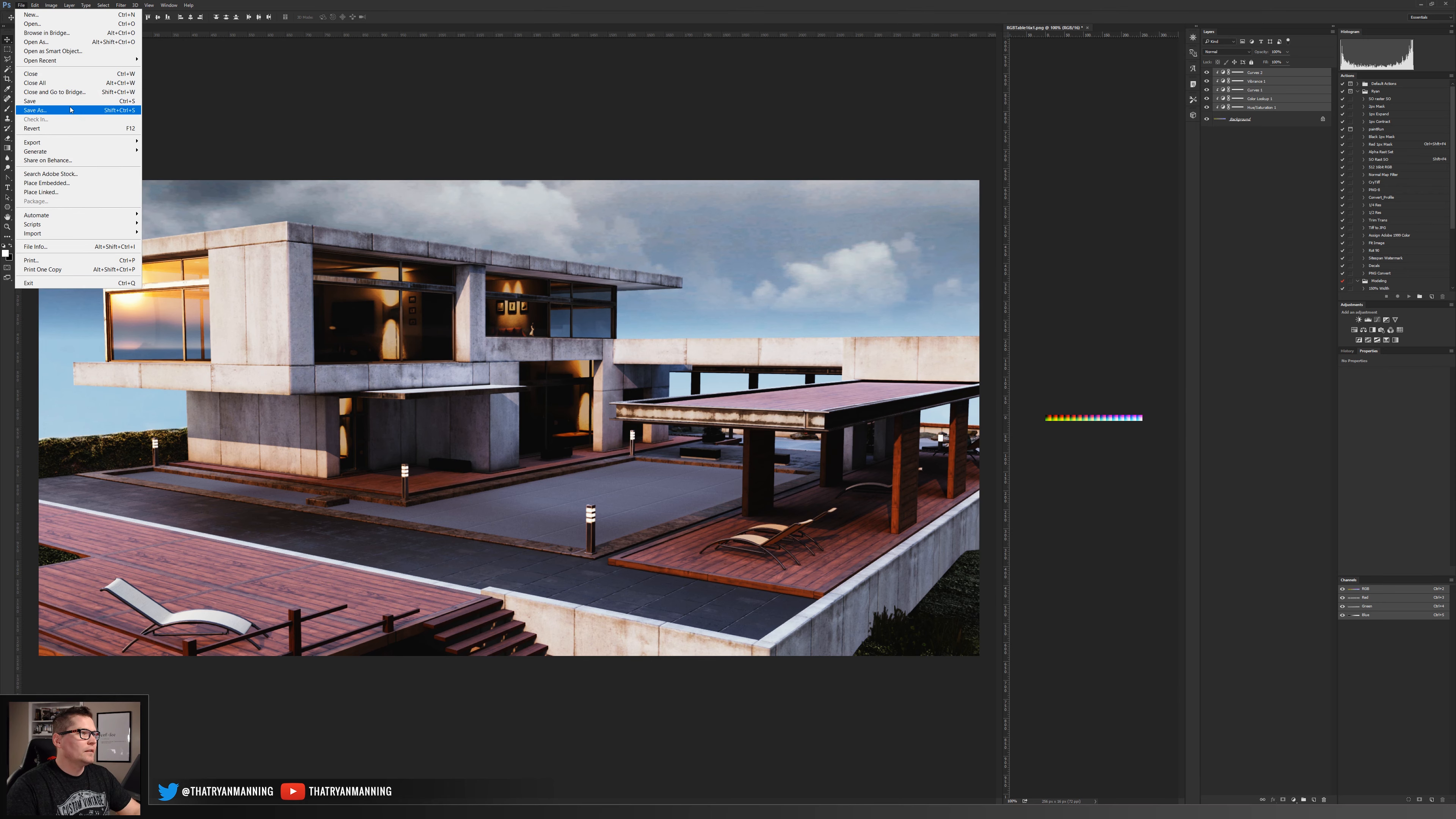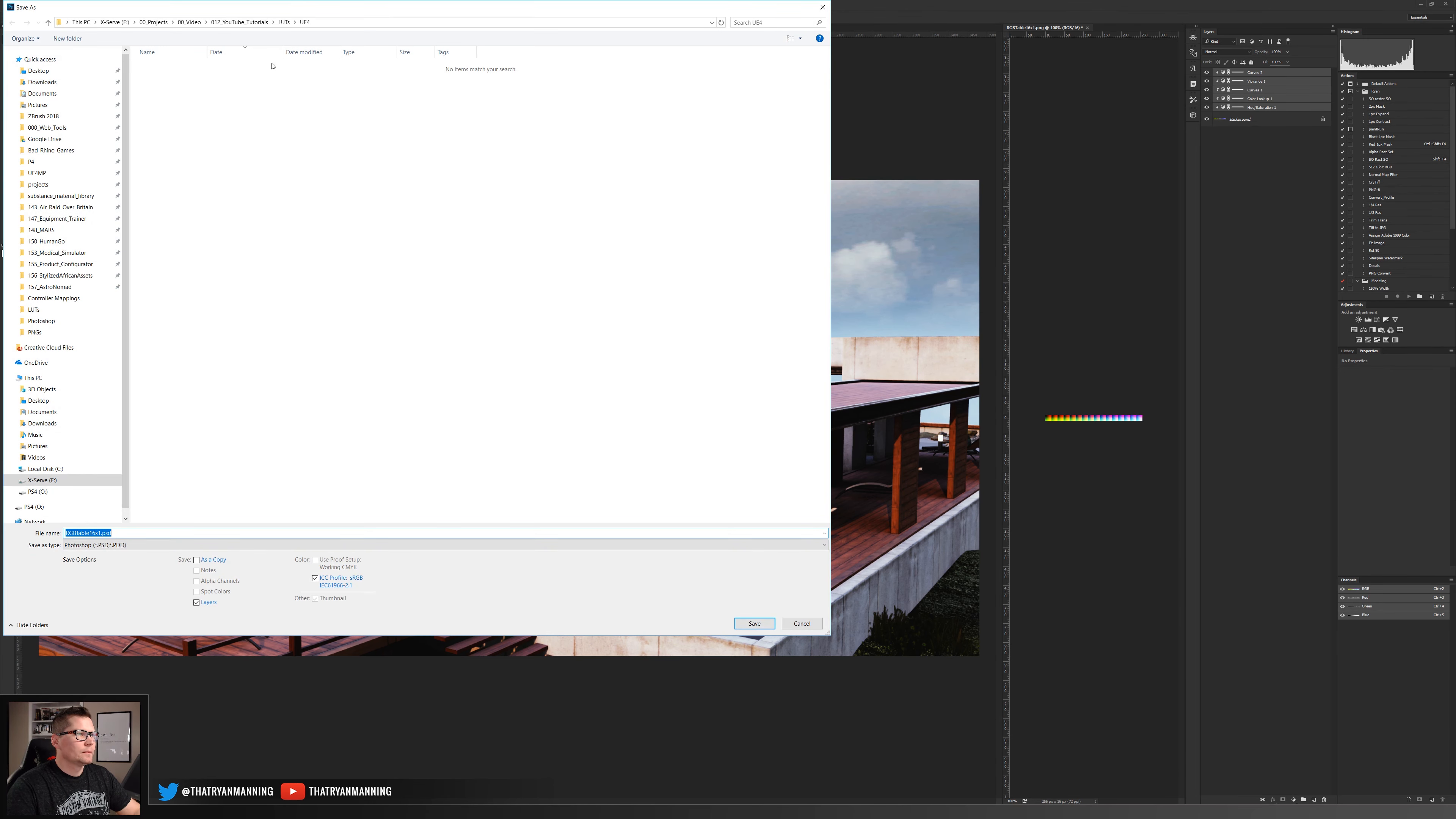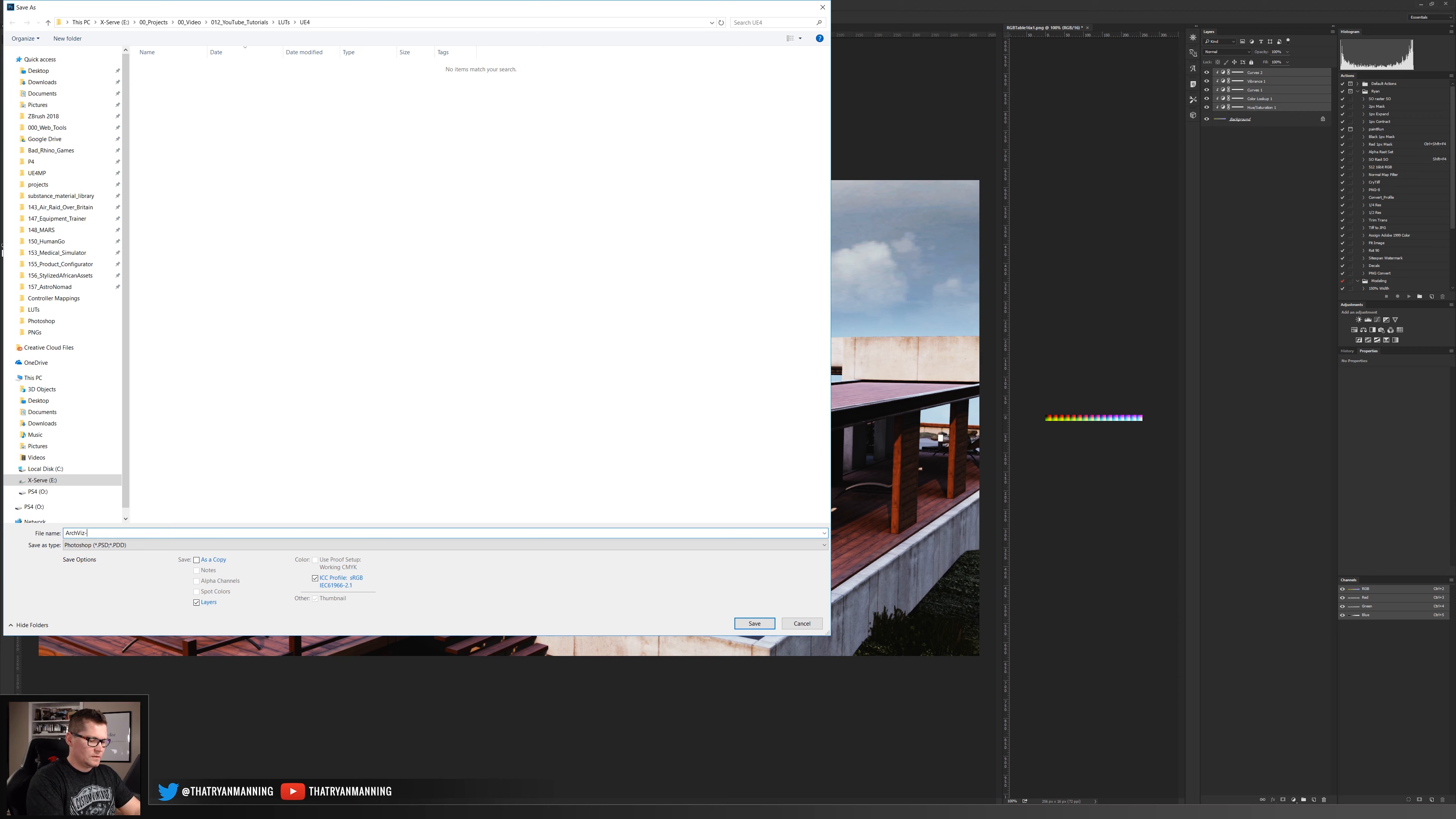Once that's done, we've added all of our different adjustment layers, we'll simply just save it and we'll name this arcviz LUT. Make sure it's set as a PNG and save it, no compression, press okay.